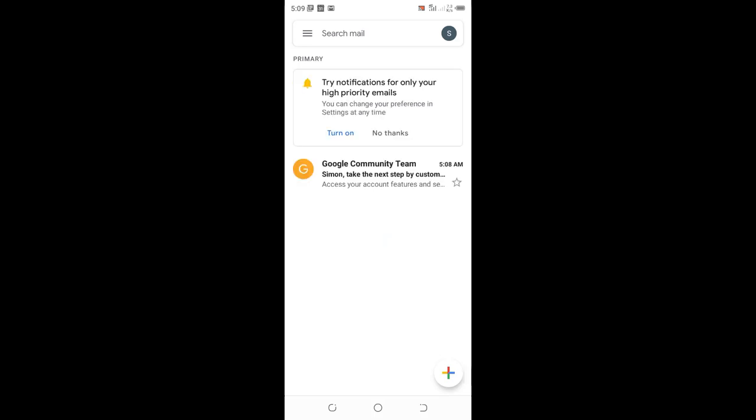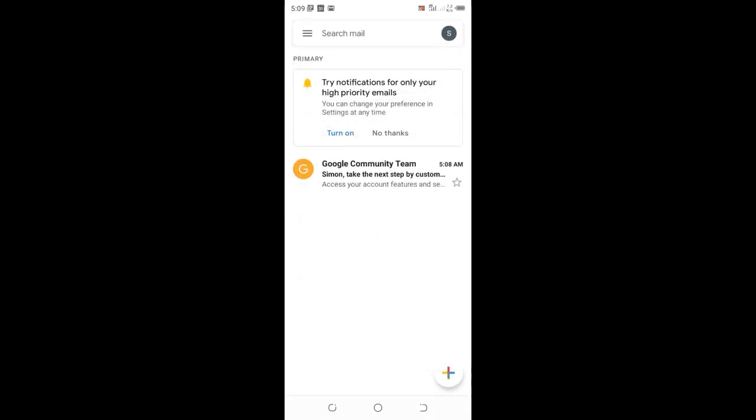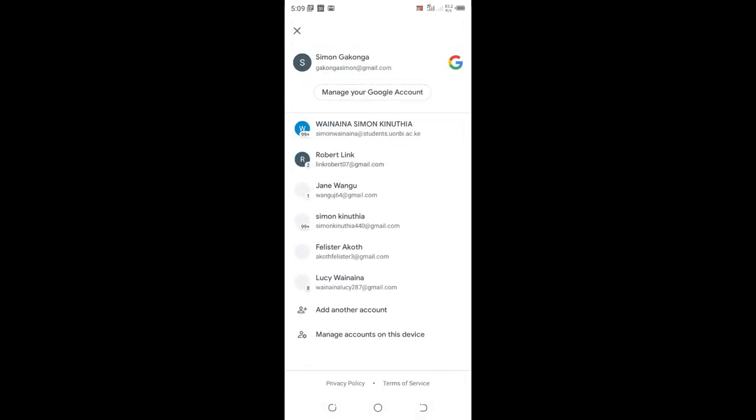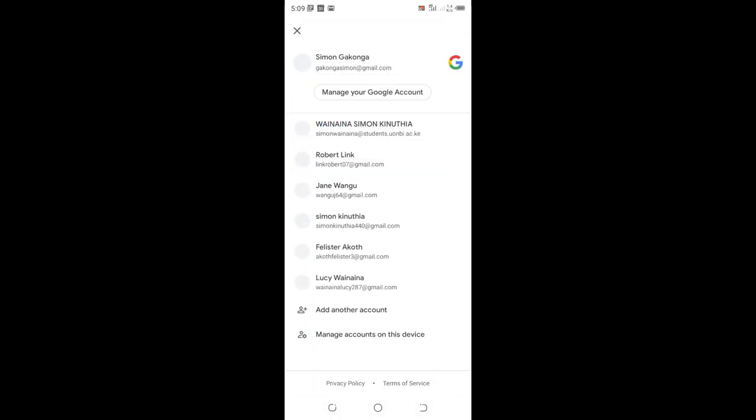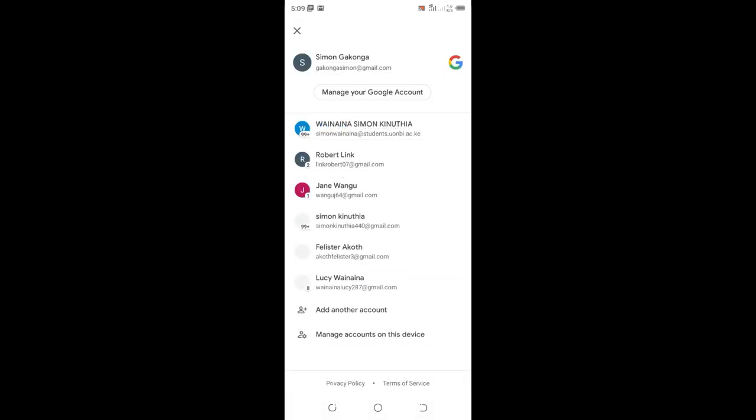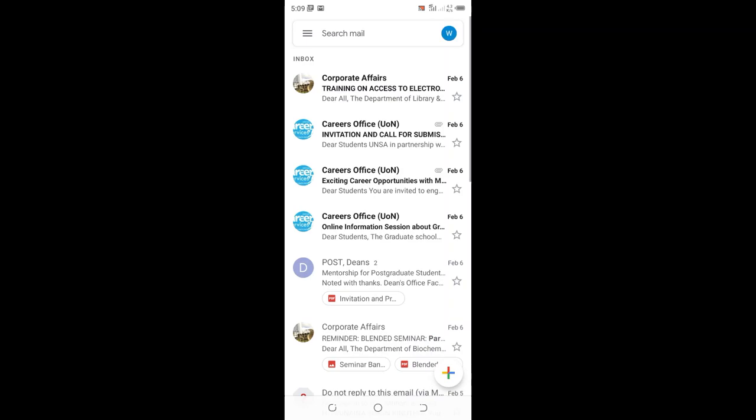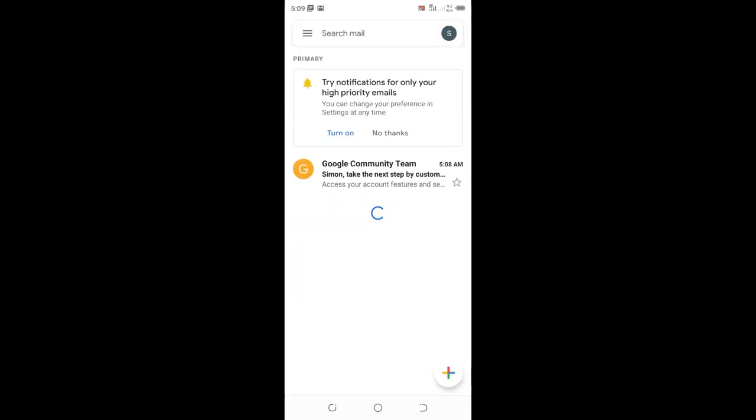We have our account set up as simongakonga@gmail.com. Those are the easiest steps you can use to set up your Google account.